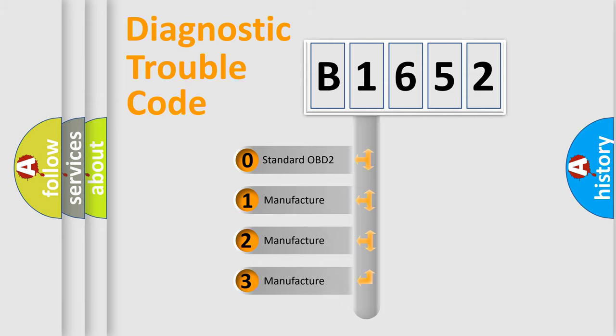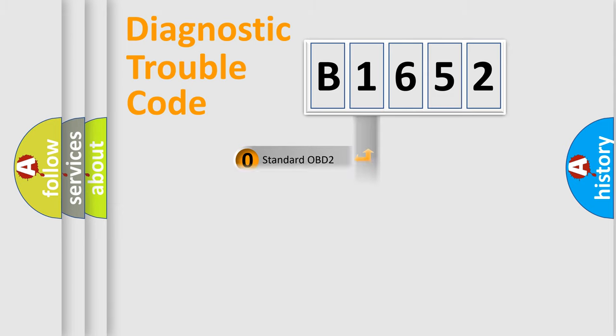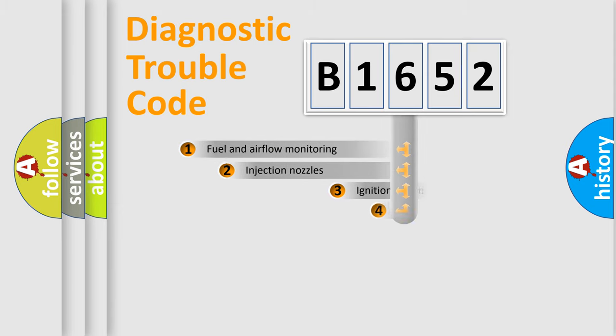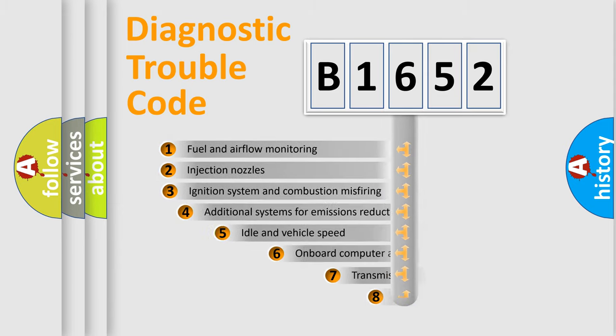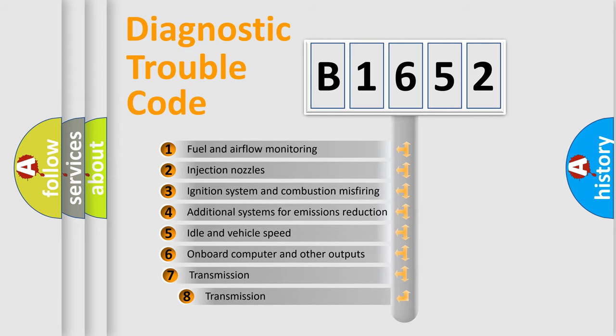If the second character is expressed as zero, it is a standardized error. In the case of numbers 1, 2, or 3, it is a more precise expression of the car-specific error.